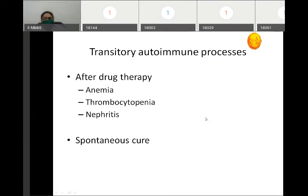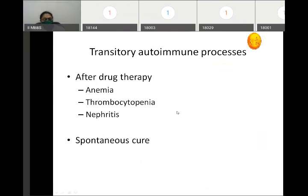In some conditions, the autoimmune process is temporary or transitory. When the stimulus is removed, spontaneous cure occurs. This can happen after drug therapy — a patient may develop anemia, thrombocytopenia, or nephritis after drug therapy, but if that particular drug is withdrawn, spontaneous cure occurs. This is called a transitory autoimmune process.